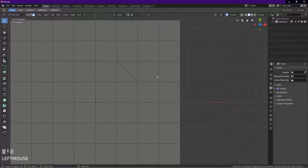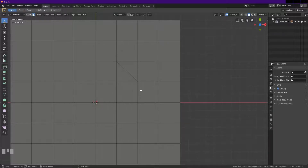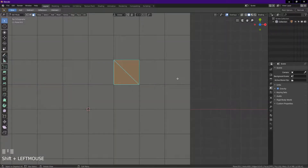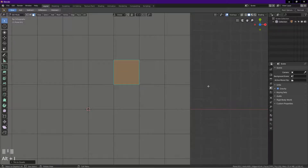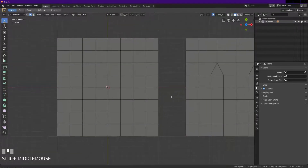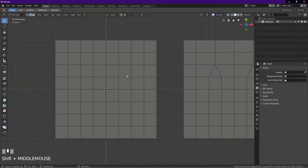Here we have two triangles that are side by side. To turn these triangles into quads, all you have to do is select the two triangles then press Alt+J to turn the triangles into quad.